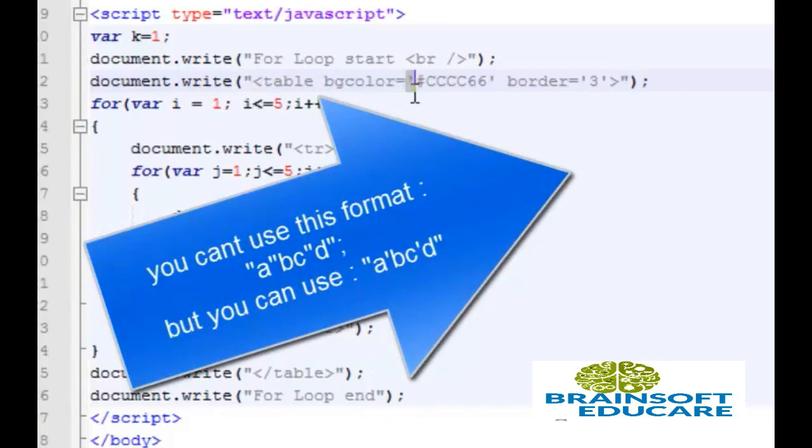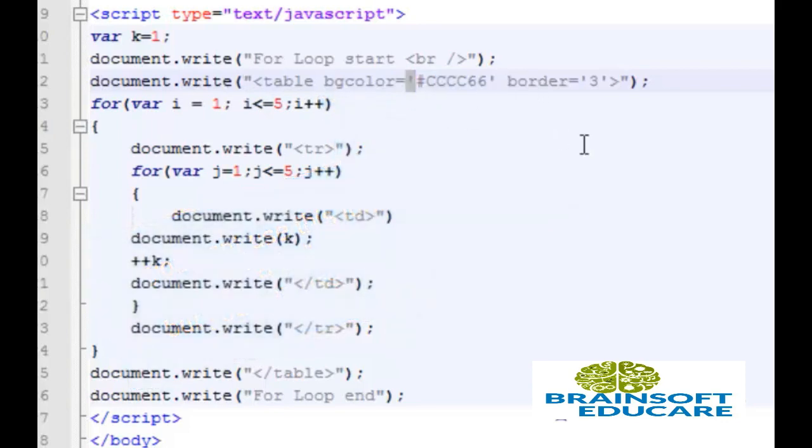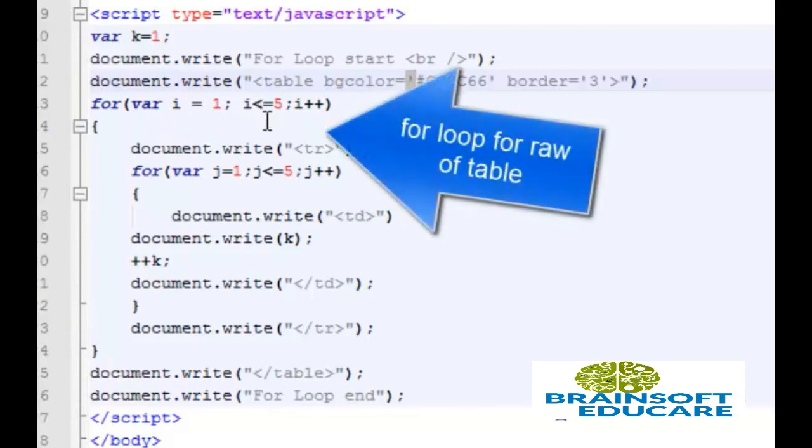Here our first for loop begins, variable i which contains value 1. Then this loop will run until this condition i less than or equal to 5 will become false and then each time variable i is incremented.